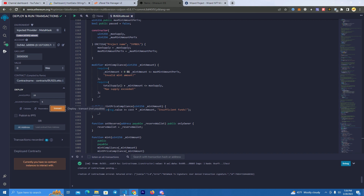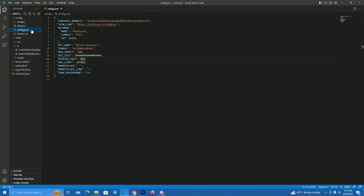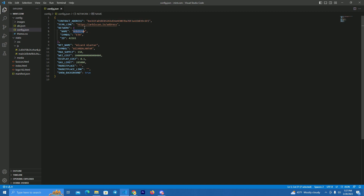After you deploy and get the smart contract address, all you have to do is go to the files, open them in Visual Studio Code, navigate to config and open config.json. All you have to do is paste your smart contract address, the network name — if you are on Arbitrum — and fill in the symbol, network ID, NFT name, symbol, and max supply.